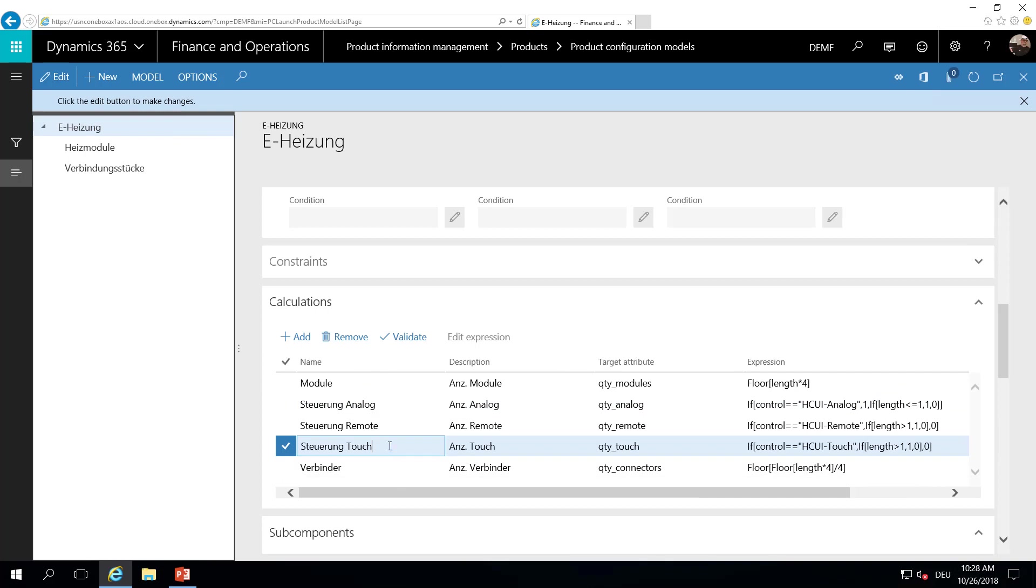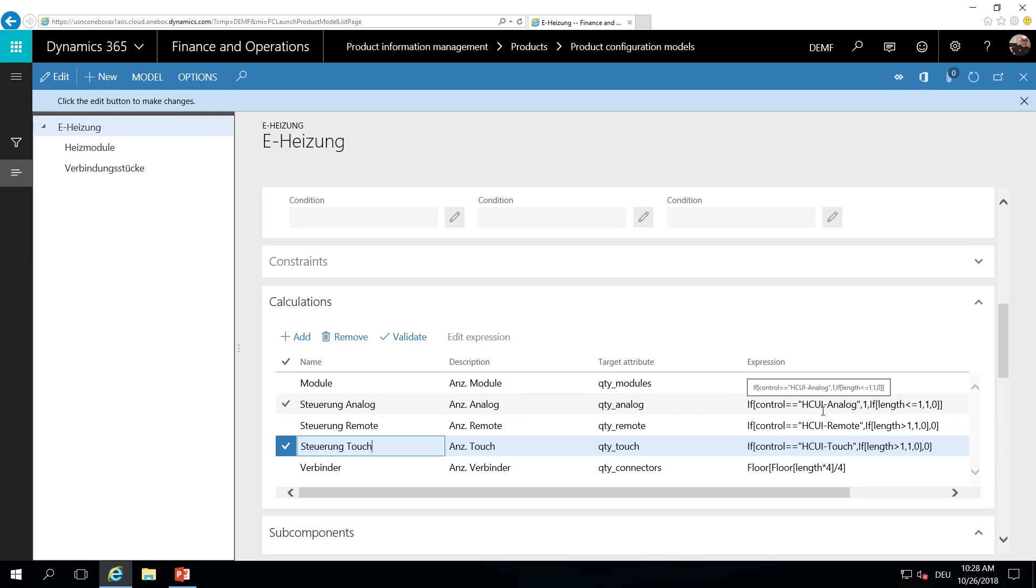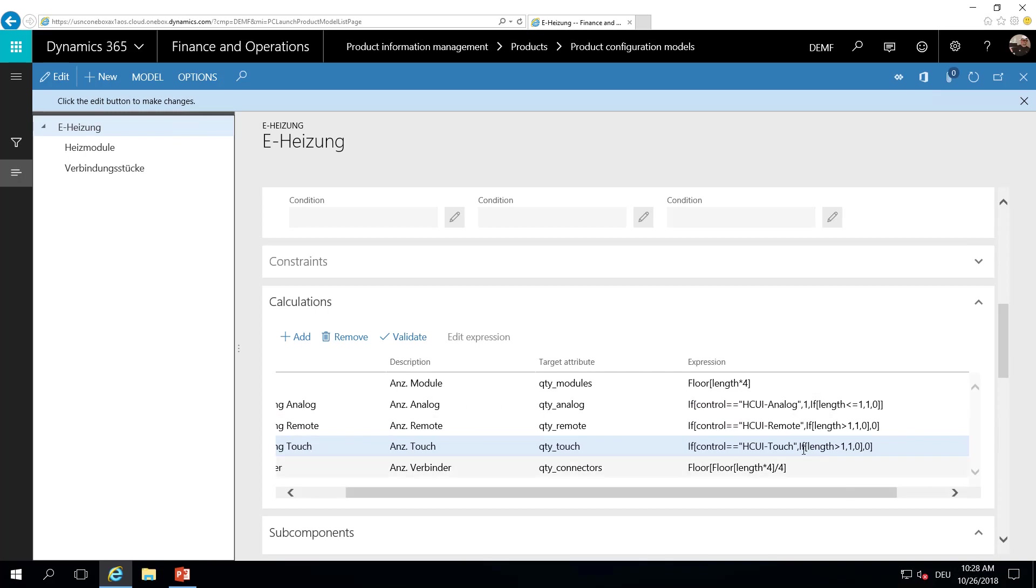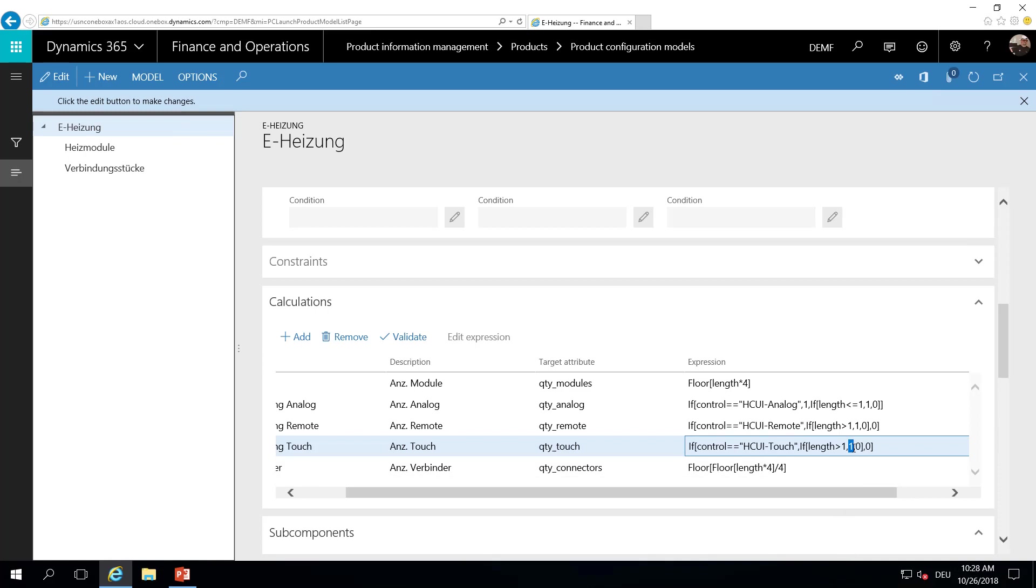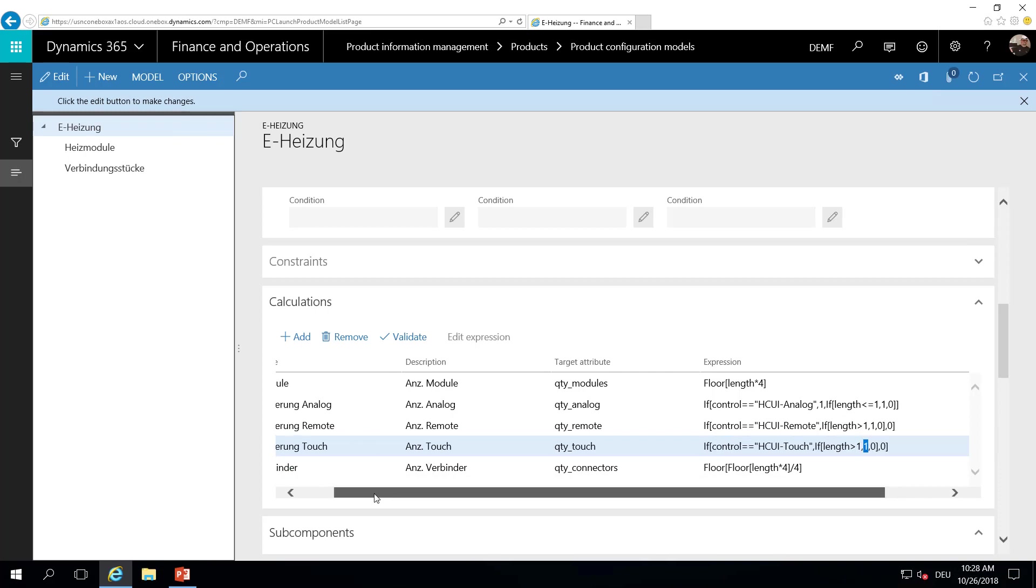The same for the touch device here. If the user has chosen the touch device and the length is greater than one, the touch device can be used. Otherwise, the touch element cannot be used.